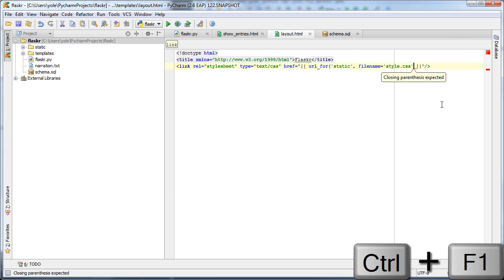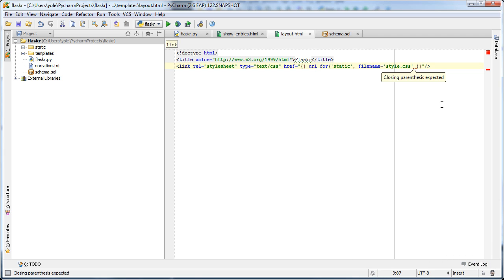Note how PyCharm highlights a hard-to-notice syntax error in the template file and tells us exactly what we did wrong. We will correct the error now.